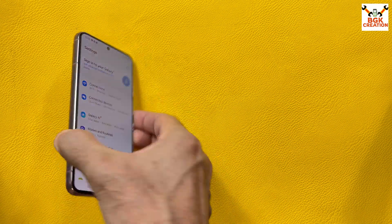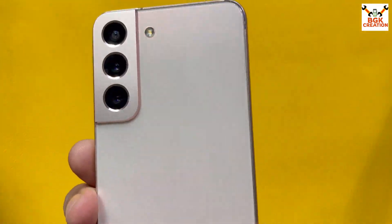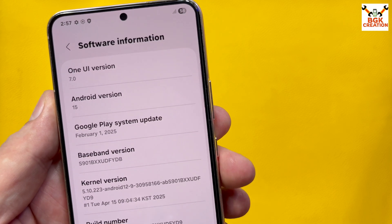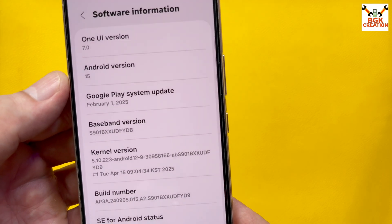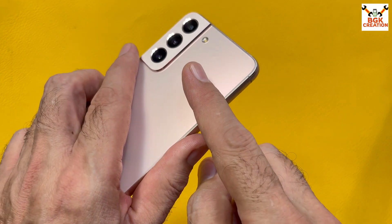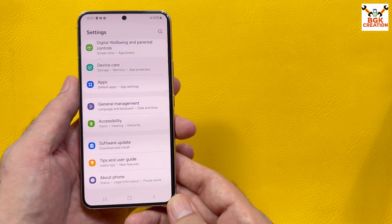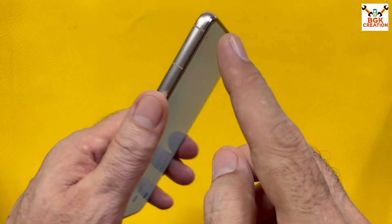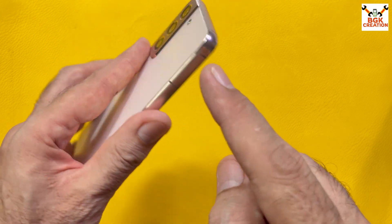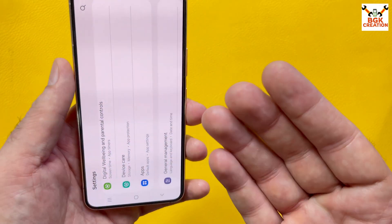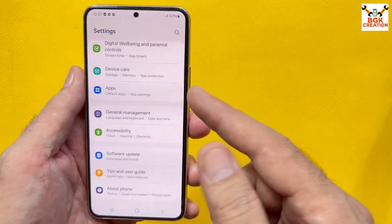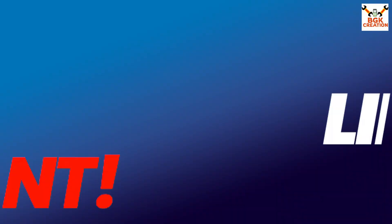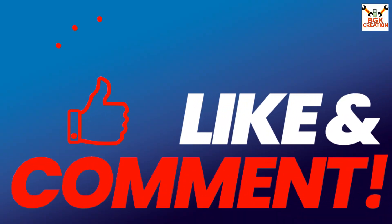Good morning, good afternoon, and good evening. Today I have the Galaxy S22, and the stock One UI 7 firmware has been released for it. If you want to flash manually or update your phone in case One UI 7 is not arriving via OTA, then watch this video. If you are getting help from my videos, do not forget to like and subscribe. Thank you.